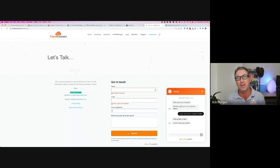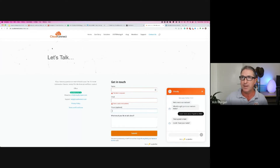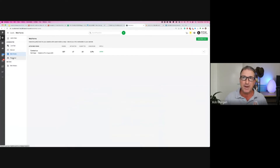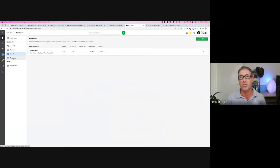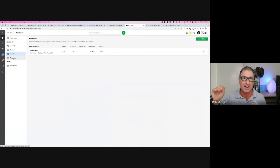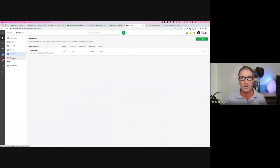Those are the main things inside Pipedrive under the leads inbox. The prospector is an add-on — basically a gigantic database of every business in the world. You can narrow it down: APAC, Australia, New South Wales, Sydney, every electrician, company size one to ten — hit search and it displays every company fitting those categories. Simply click and convert to a lead. That's where you can see the power of capturing leads from one single CRM source.